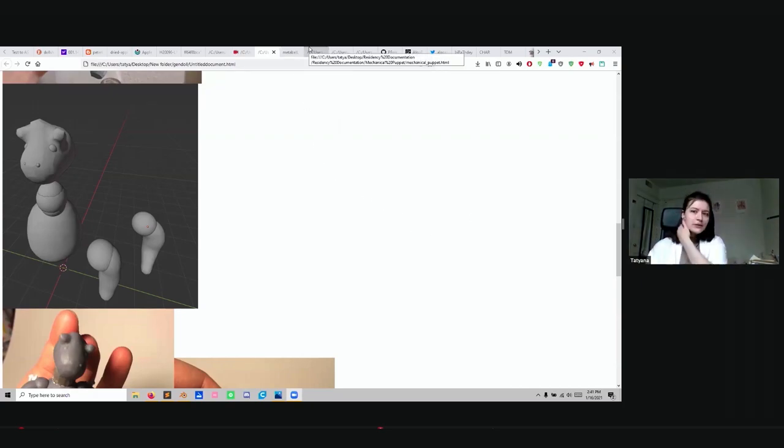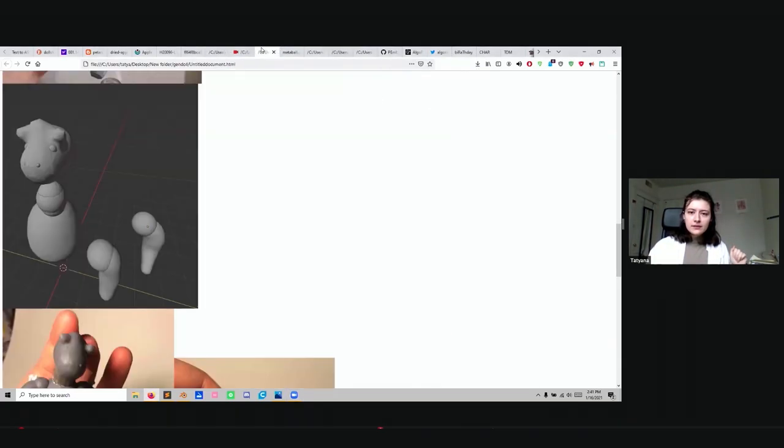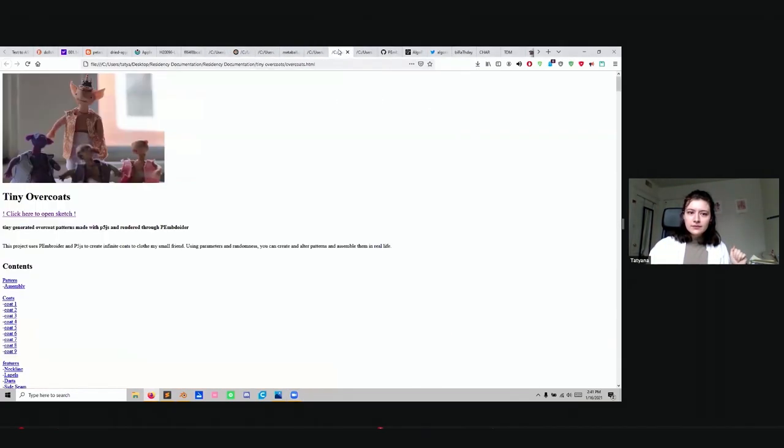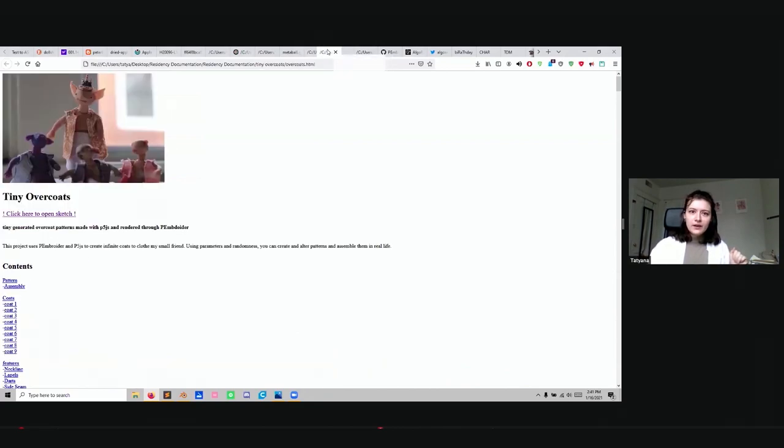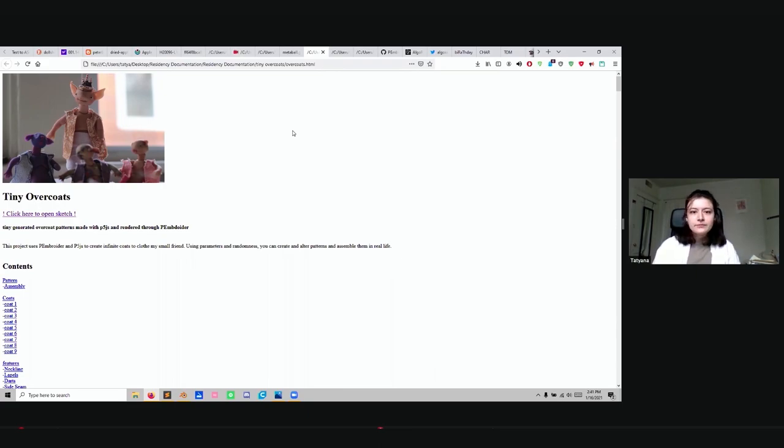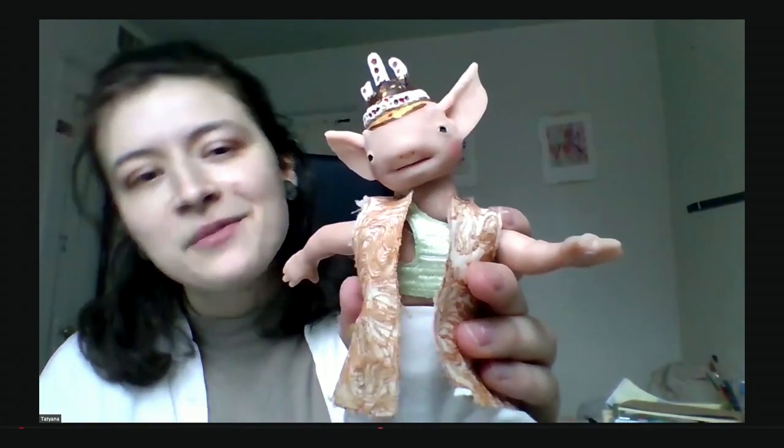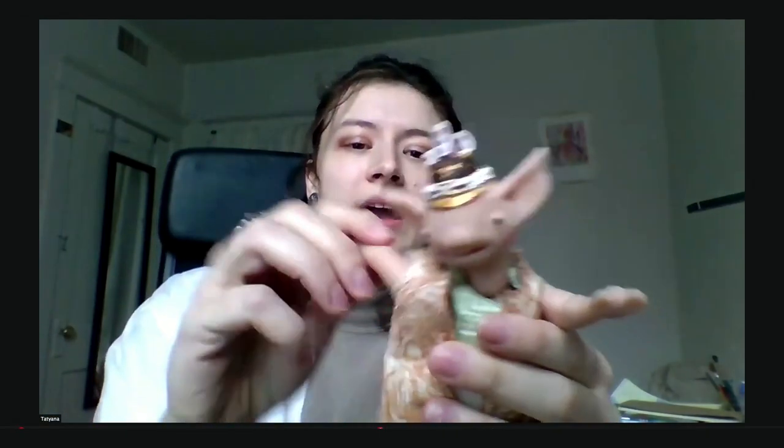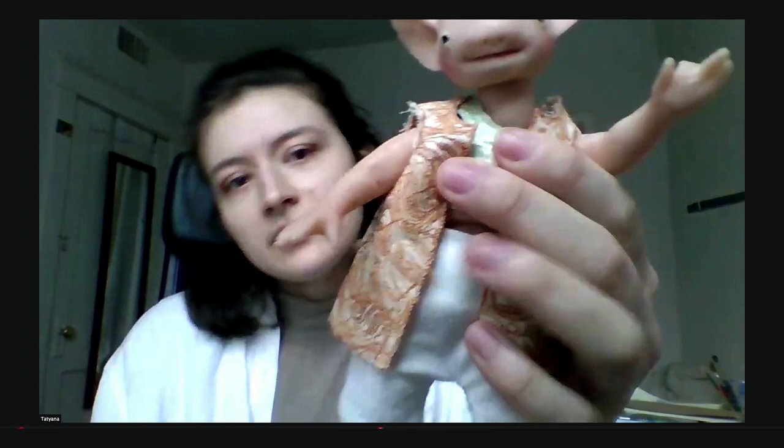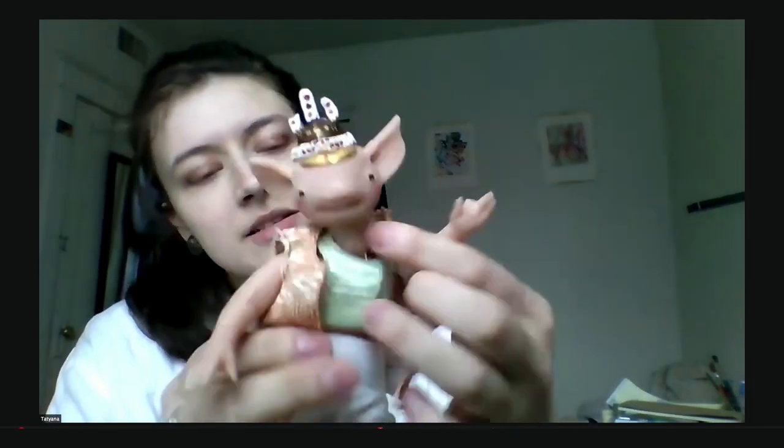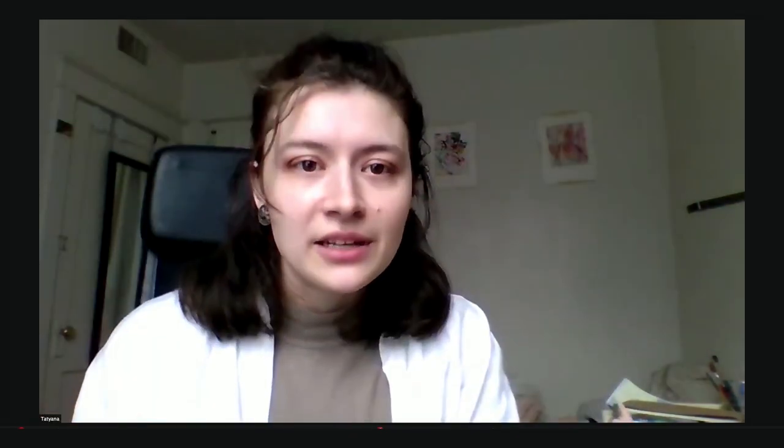The second project I'm going to show you is this tiny overcoat generator. I'll show you him and stop sharing my screen for a second. This is a doll. I wrote a program that specifically generates coats for this specific doll. Then it generates a pattern for the coat. I ran it on an embroidery machine, sewed it together, and then he can wear it. He's wearing two right now. You can layer them, much like normal clothes. I'm going to share my screen again.